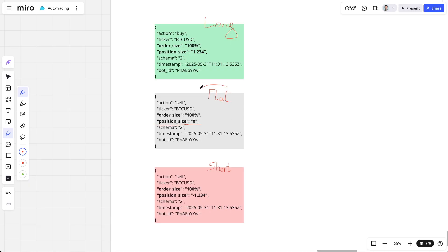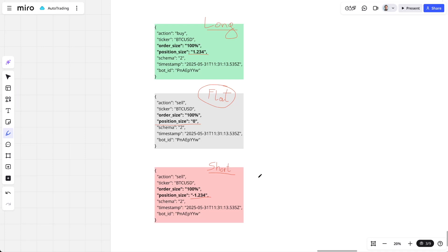Position size zero is very important — it means you want to go flat, and Signum will make sure to sell everything or close a position if you're using futures. If position size is above zero, it means you want to go long for that number of contracts. If it's below zero, it means you want to go short for those amounts of contracts.